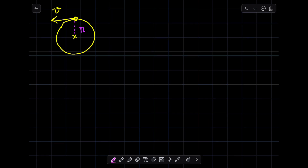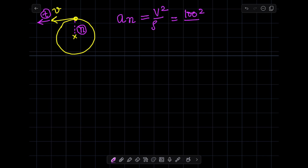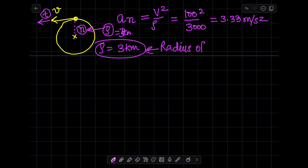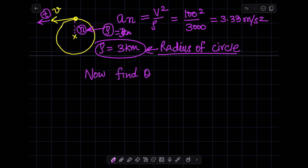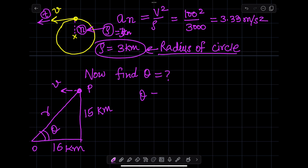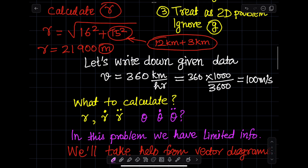From the graph, since the motion is circular, we can calculate the acceleration in the normal direction using the formula v² divided by ρ. Because the velocity is constant, the acceleration in the tangential direction is zero. We can find the value of θ from the graph using the triangle — θ equals tan⁻¹(15/16). That gives us the answer for part 3.2.